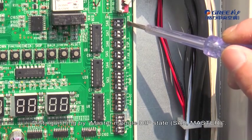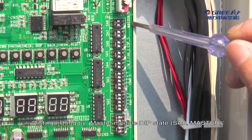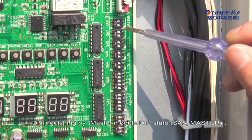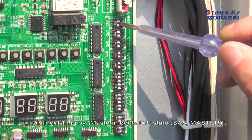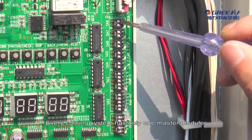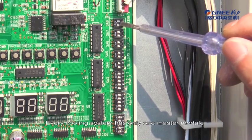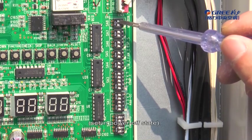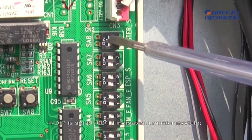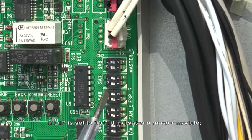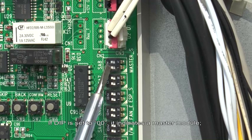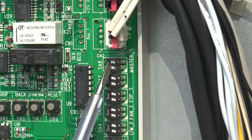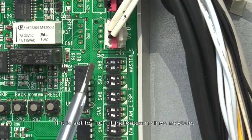1. Distinguishing by Master Module Deep State S8. Every cooling system has only one Master Module, set in Power Off State. If Deep is set to 0,0, it indicates a Master Module. If it is set to 1,0, it indicates a Slave Module.